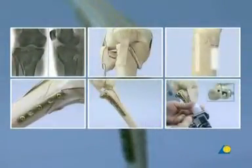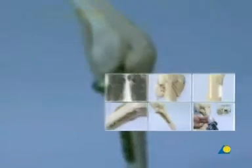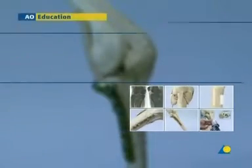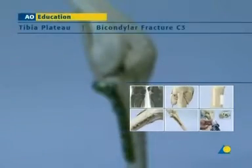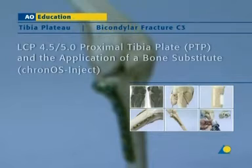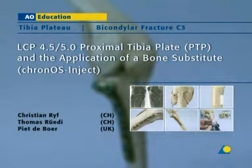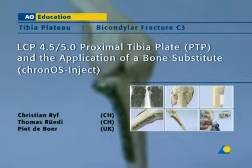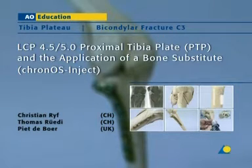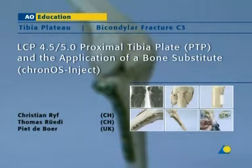Fixation of a bicondylar fracture of the tibial plateau using the LCP 4.5-5.0 proximal tibia plate, or PTP, and the application of a bone substitute — in this case, Kronos inject.